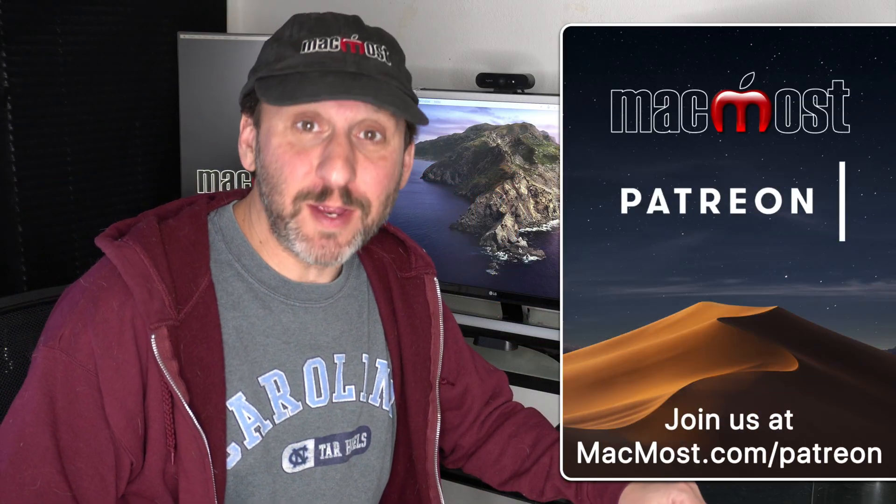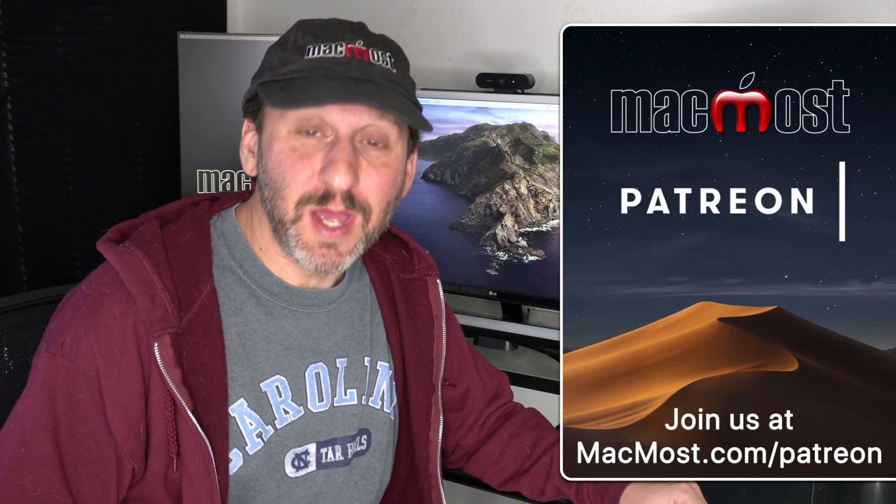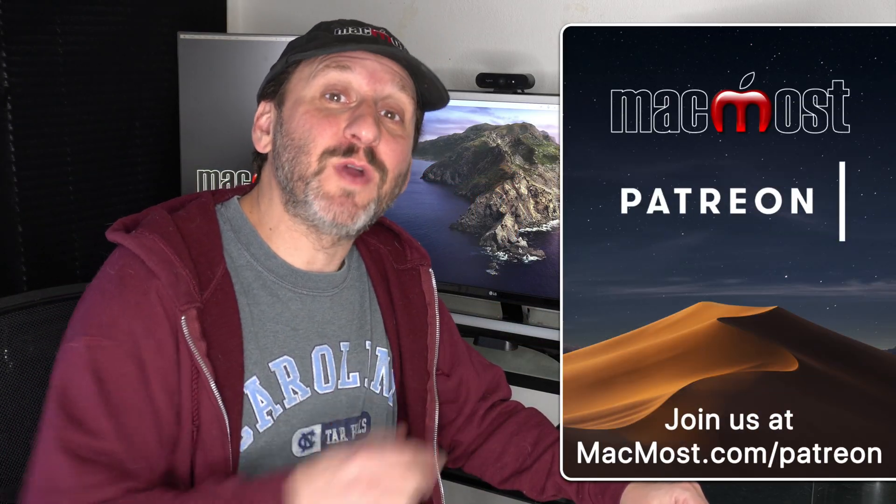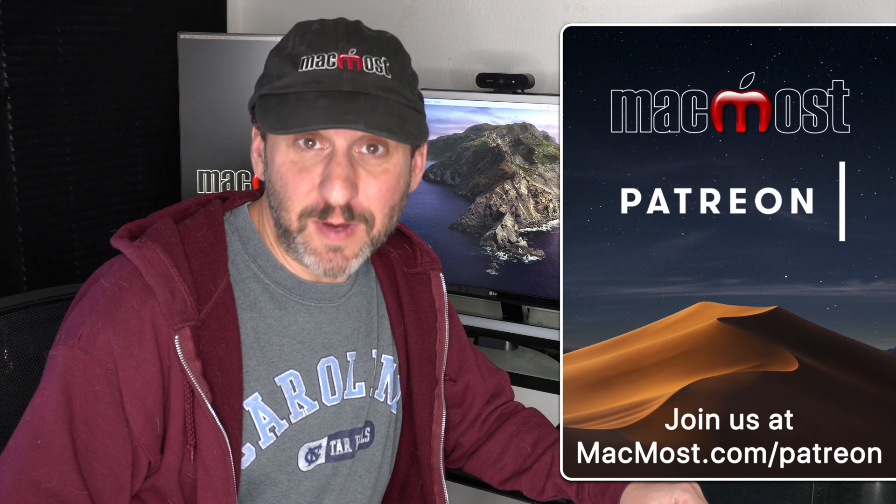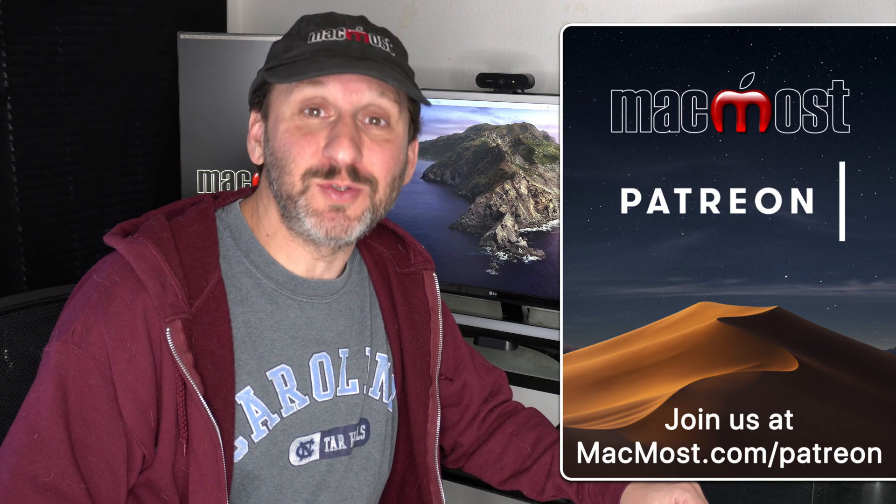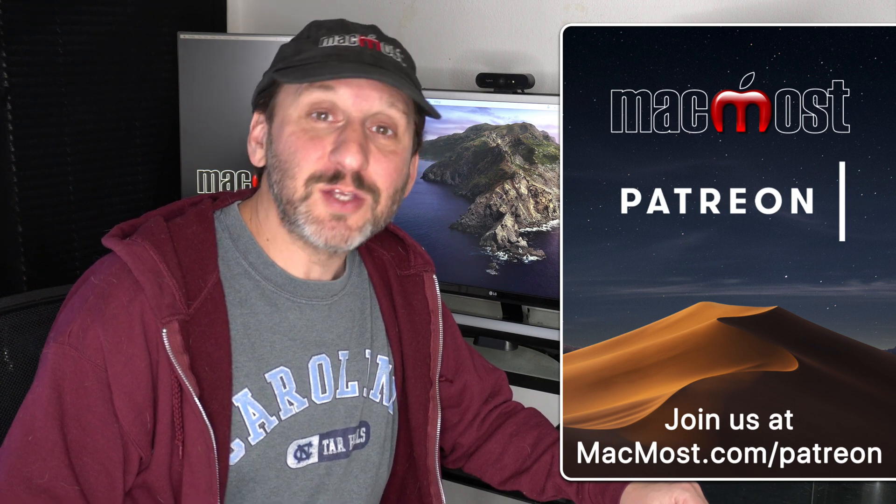MacMost is brought to you thanks to a great group of supporters. Go to MacMost.com/patreon. There you can read more about it, join us, and get exclusive content.